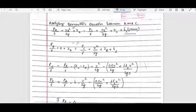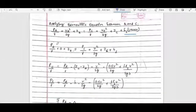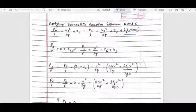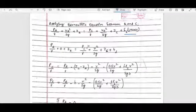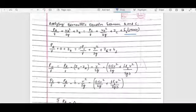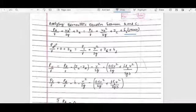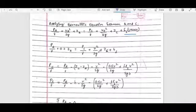In our case, the simplified equation becomes: PA/γ + 0 + ZA = PC/γ + VC²/2g + ZC. The pressure term PA is the atmospheric pressure.